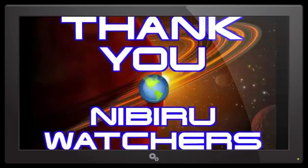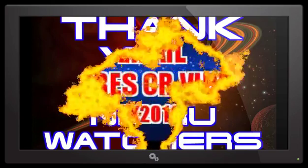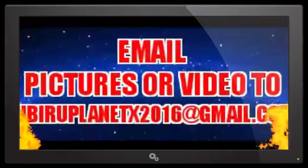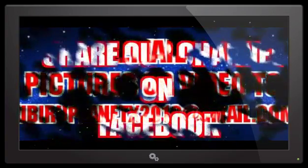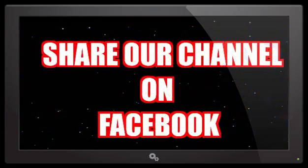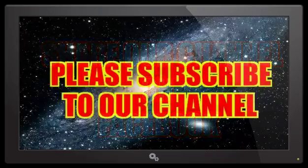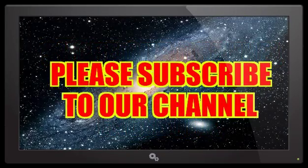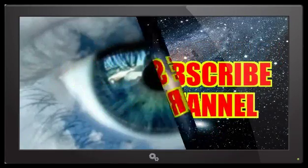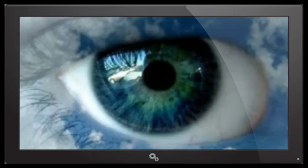I want to thank all of our Nibiru watchers. You guys are doing a fantastic job. Love you to death. Keep your photographs and videos coming in to NibiruPlanetX2016 at gmail.com. Don't forget to share our videos with your friends and family members on Facebook. Don't forget to subscribe to the Nibiru channel for all of our current updates. Like I always say, keep an eye in the sky.